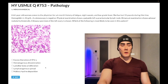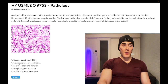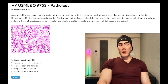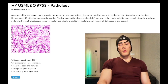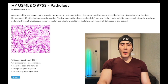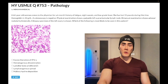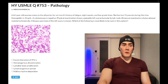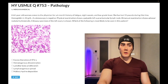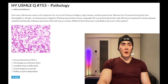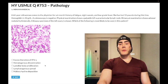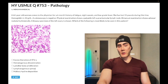Choice C, lamellar body proliferation — wrong answer, nonsense answer. Lamellar bodies are the specialized organelle within type 2 pneumocytes that are deficient in neonatal respiratory distress syndrome. They'll give you a vignette of NRDS and ask what's most likely seen — the answer is decreased number of lamellar bodies. Wrong answer here.